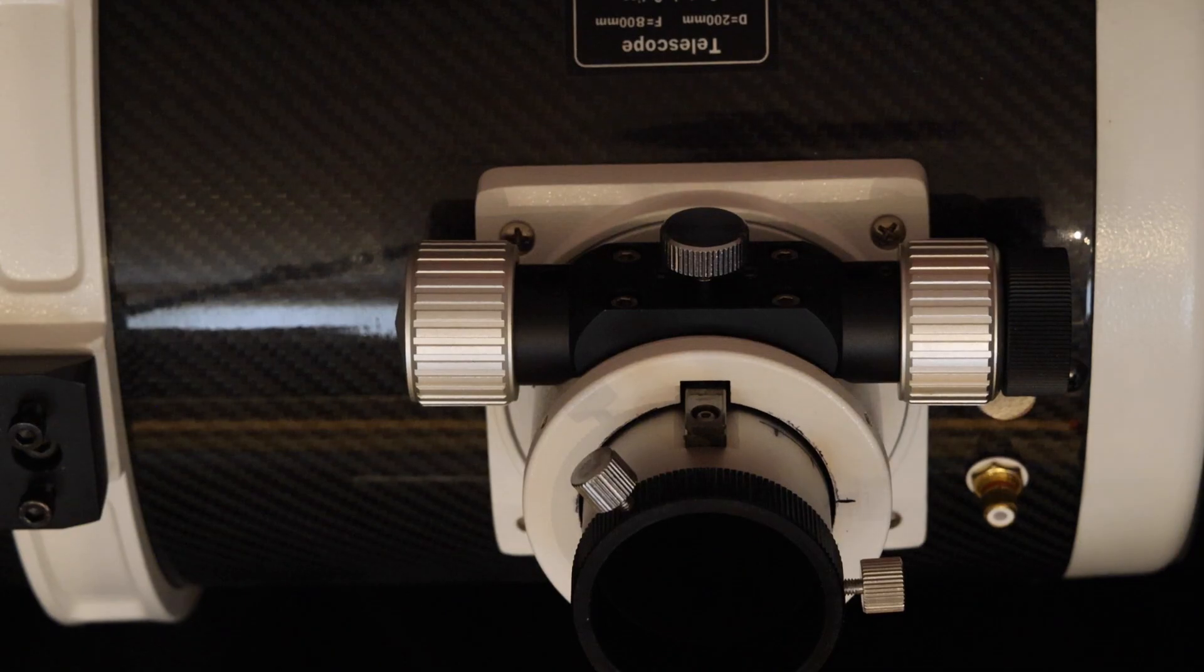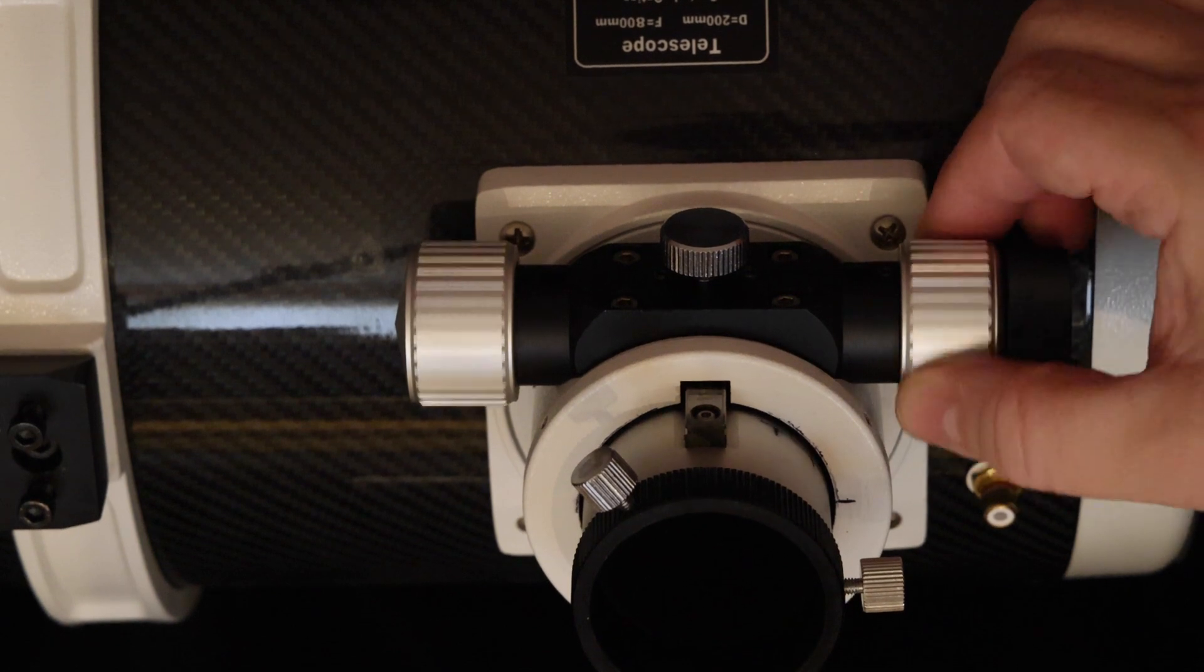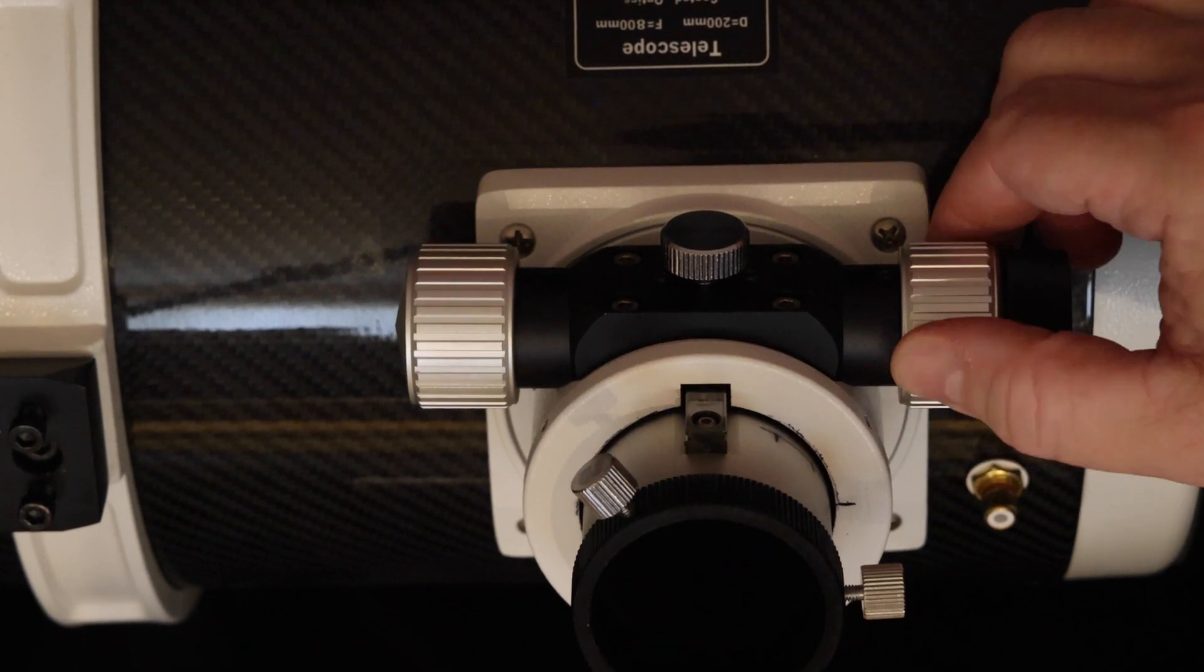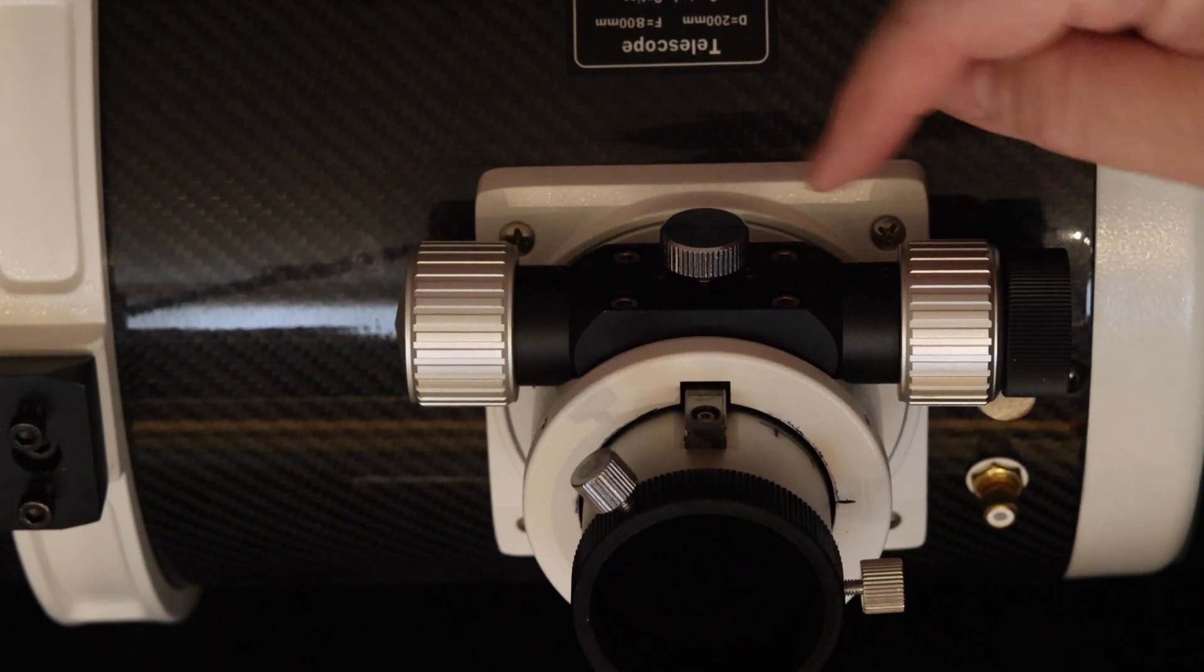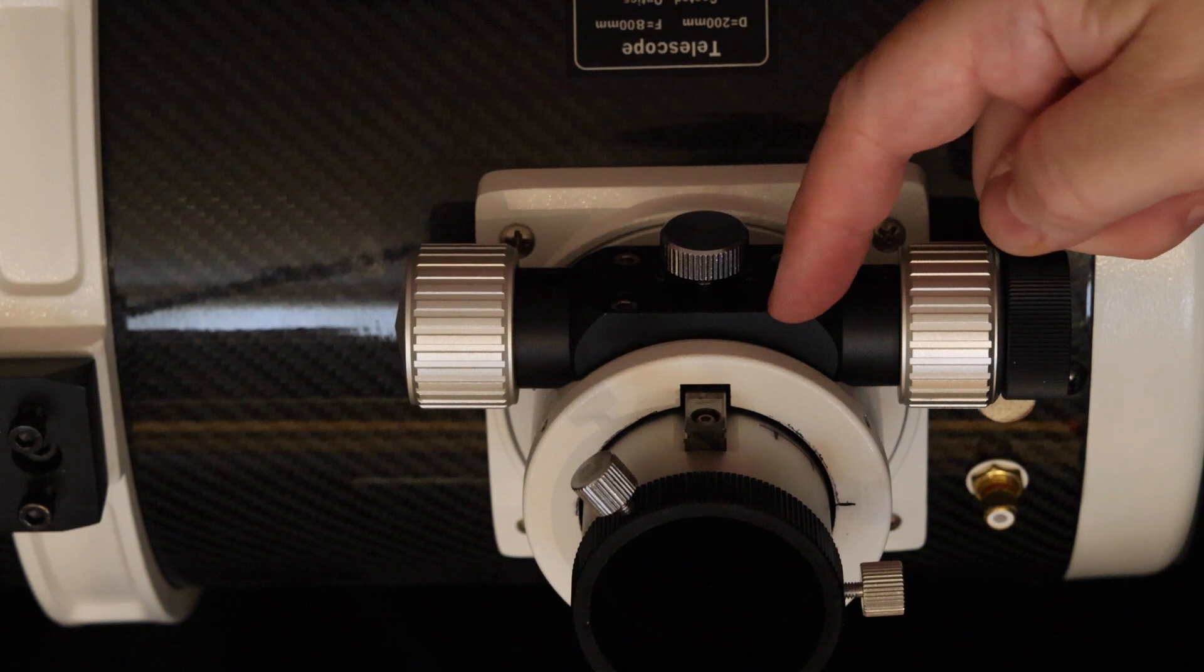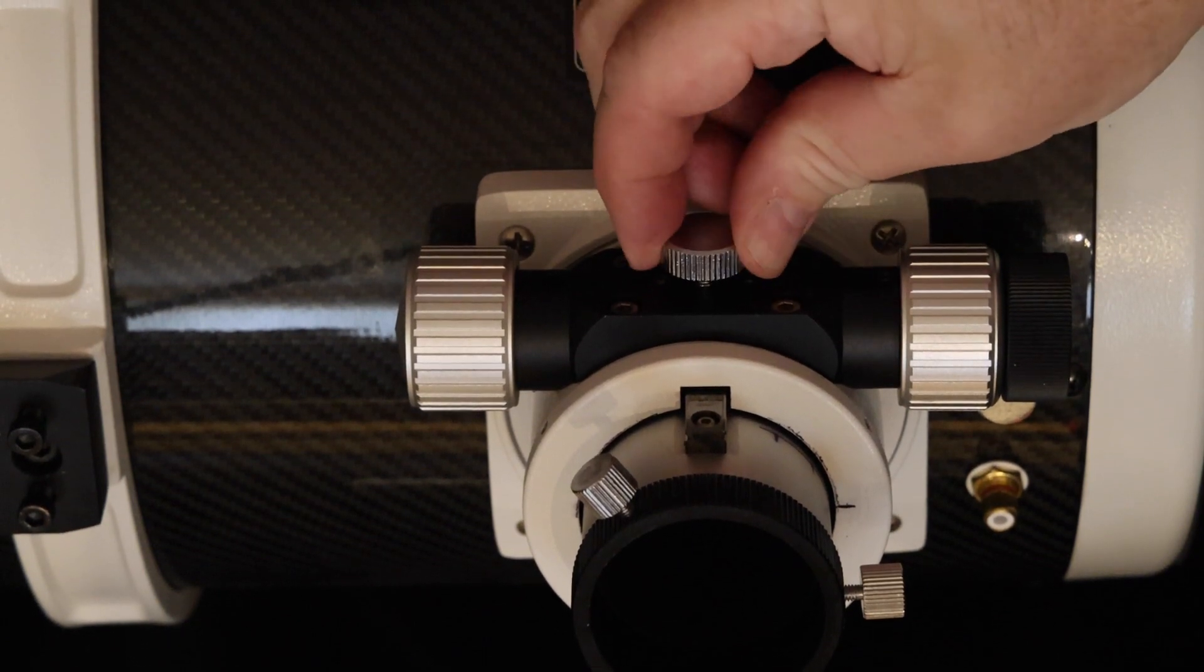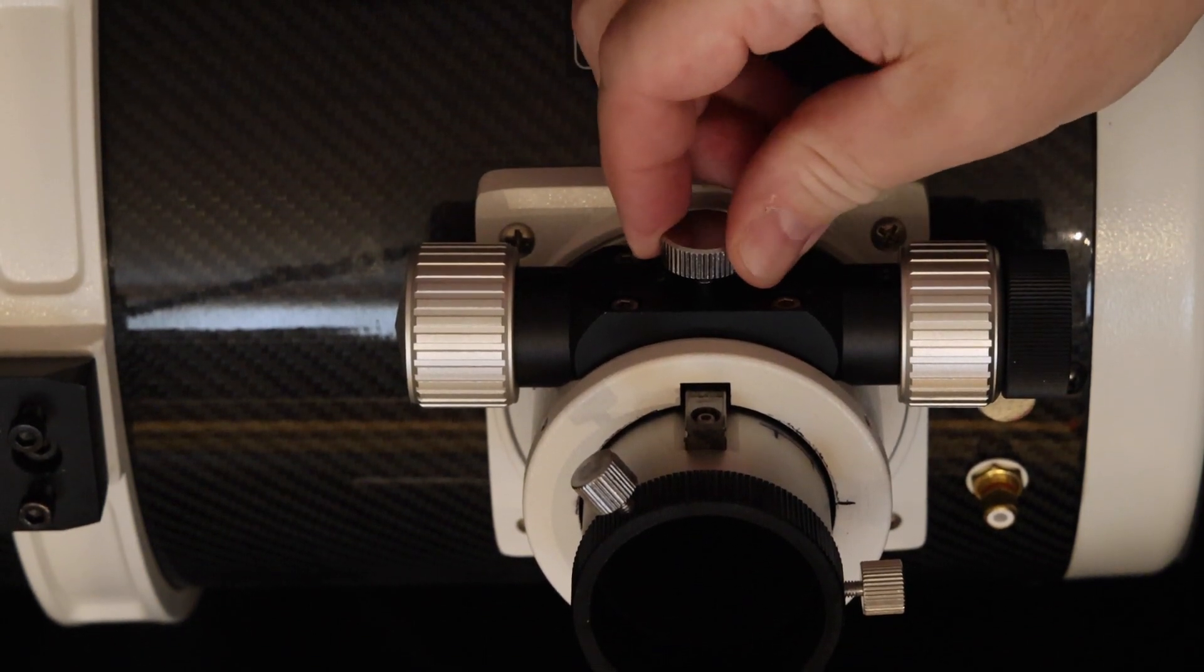So now you've seen what's in the box. Let's have a look at how to fit this to the Newtonian telescope with the dual speed Crayford focuser. So this is how the focus adjuster works on the telescope. The body is mounted with these four bolts and then there's a tension adjuster which controls the friction.